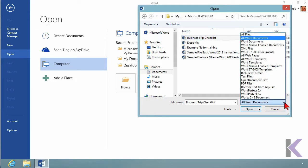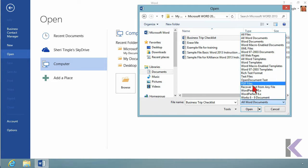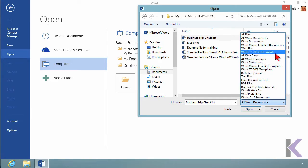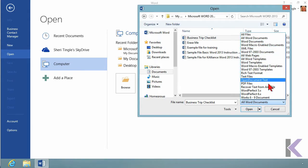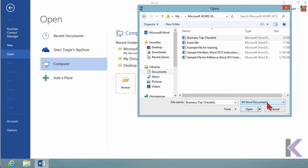If you can't find what you're looking for, double check that A, you're in the right spot, and B, you're looking for the right kind of file. So maybe you're searching for a PDF file, or maybe you're looking for an older version of a Word document. Just make sure you choose from the list here the proper type of file. Otherwise, your file won't be visible.